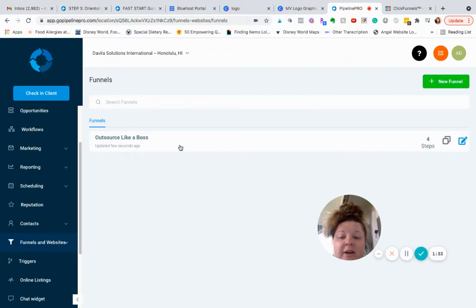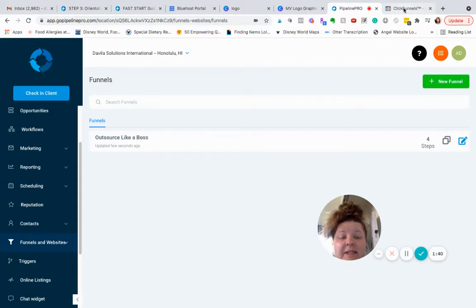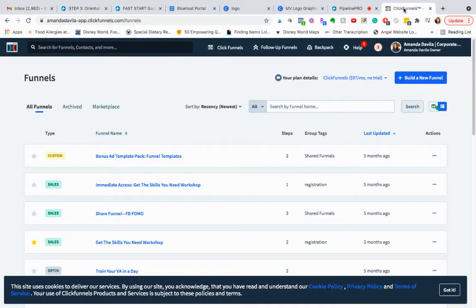Okay, so you can see I already imported one. Obviously, I wanted to try it first. So let me show you how easy it is to import your ClickFunnels.